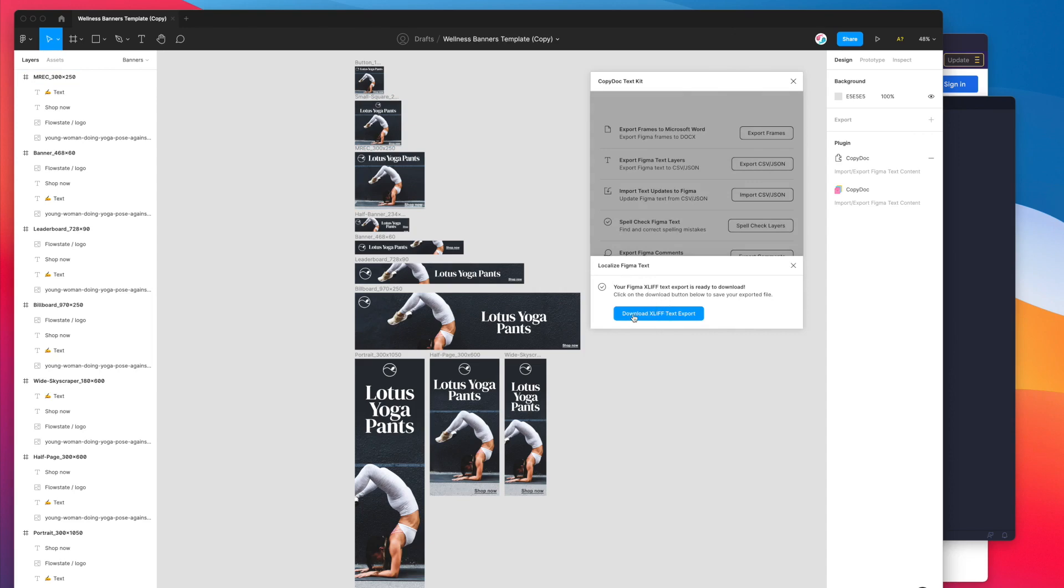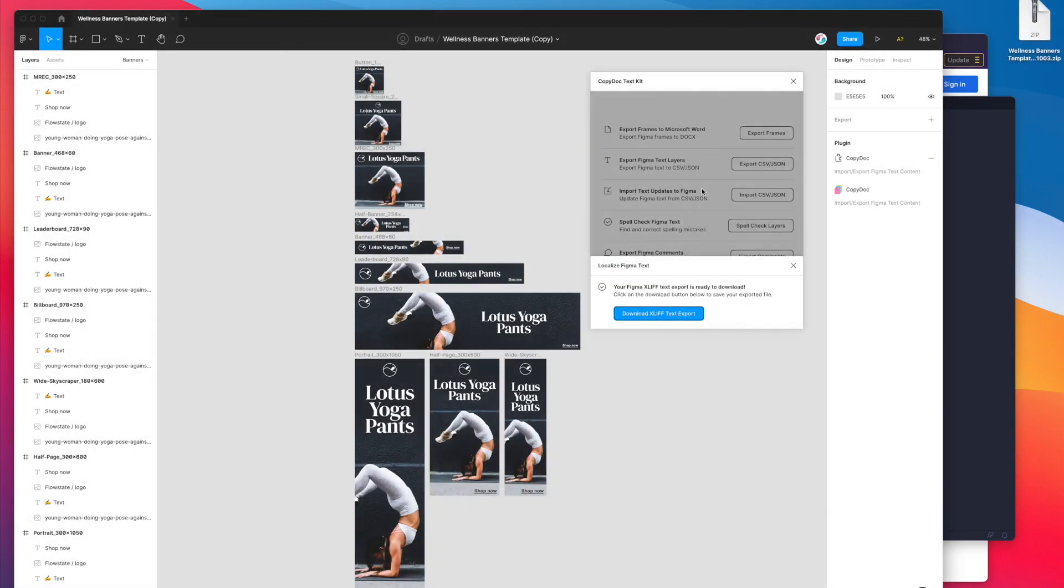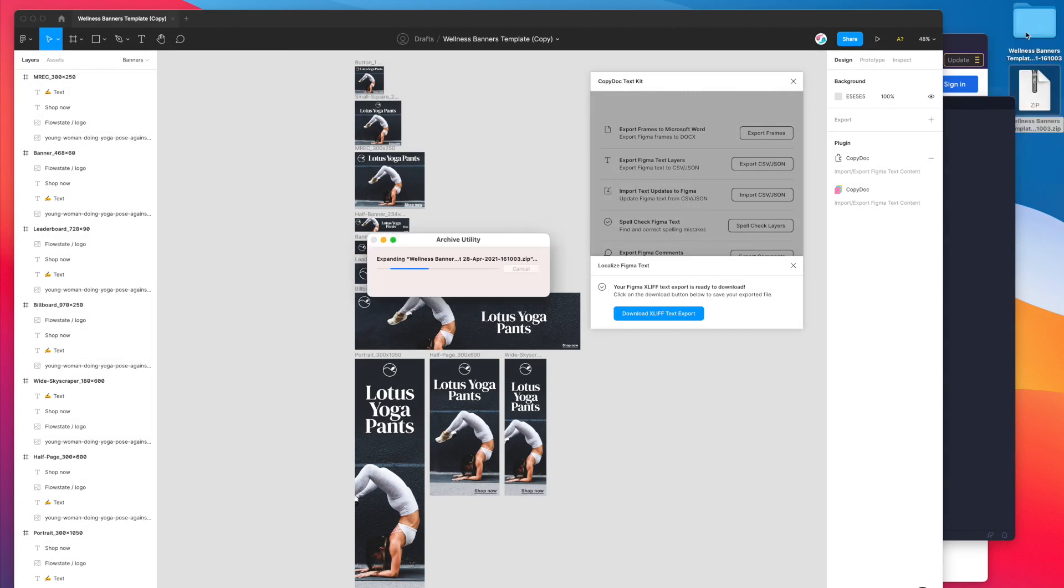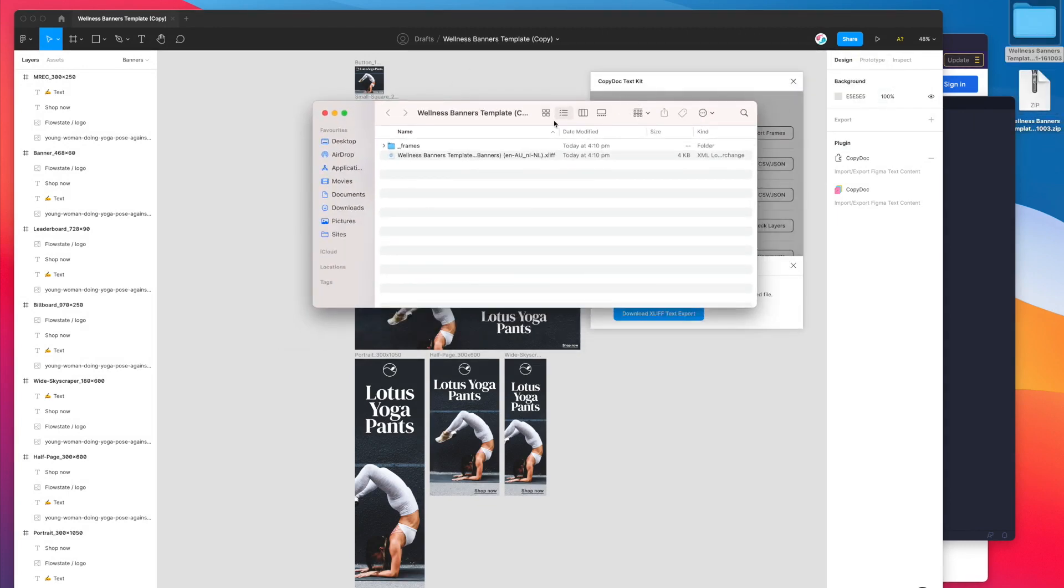I'm going to click on download XLIFF text export, save that to my desktop and I've got a little zip file now that it's exported. I'm going to double click on the zip file and open that up just so we can see what's inside.